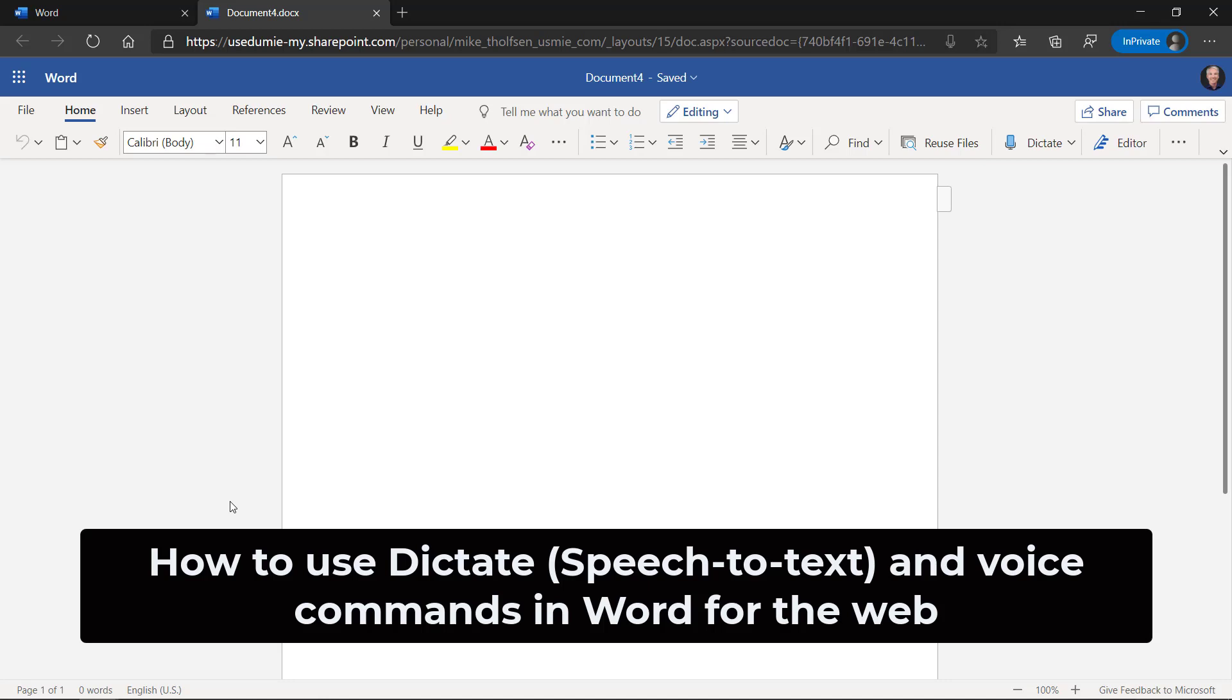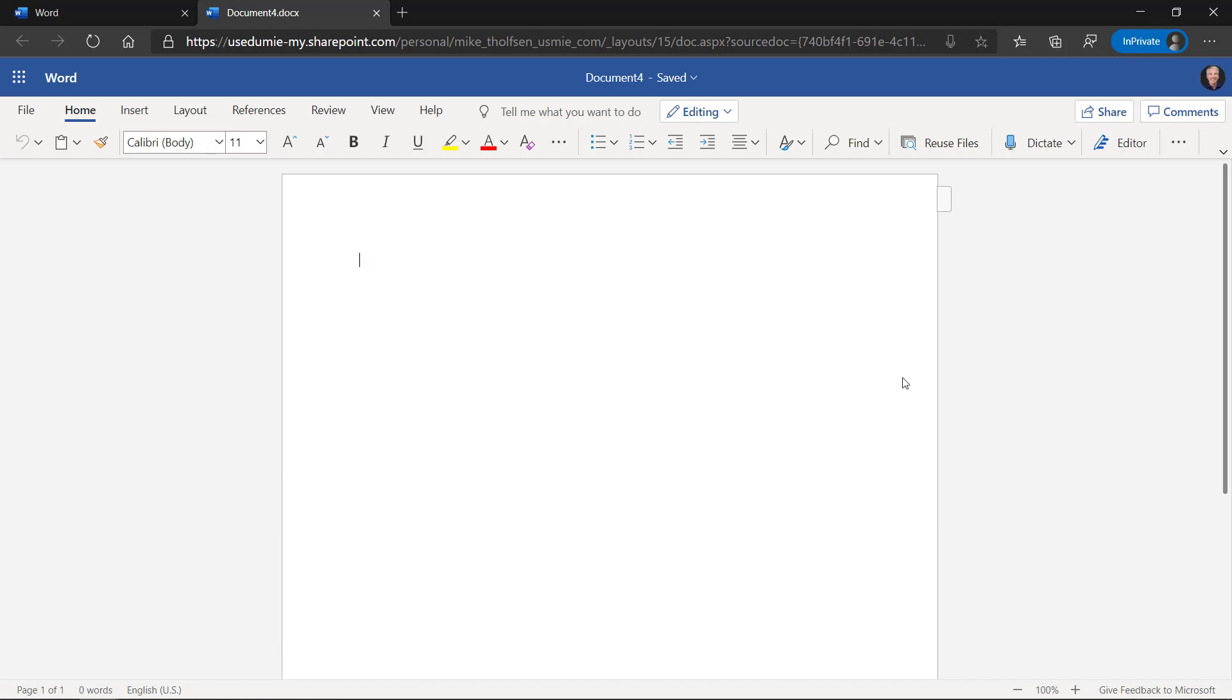I'll be showing Dictate in Word for the web. This is speech to text that allows me to voice type. We've recently updated and improved dictation in Word. I'm in the free version of Word for the web.